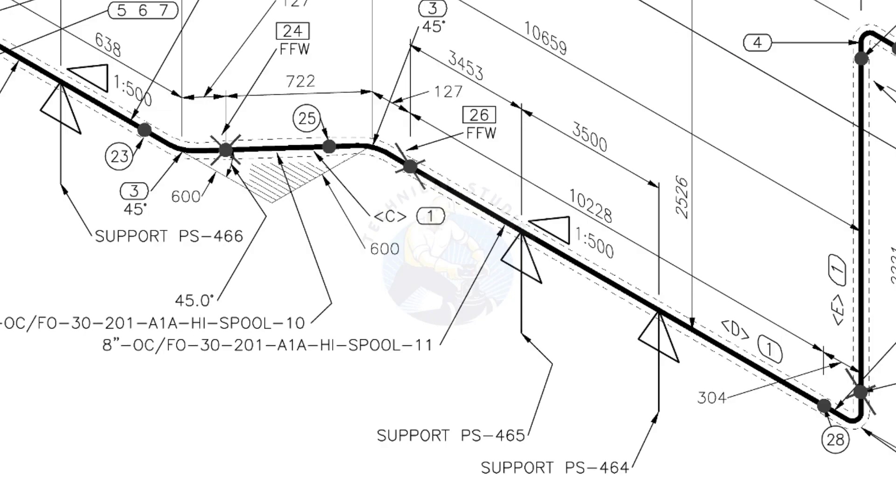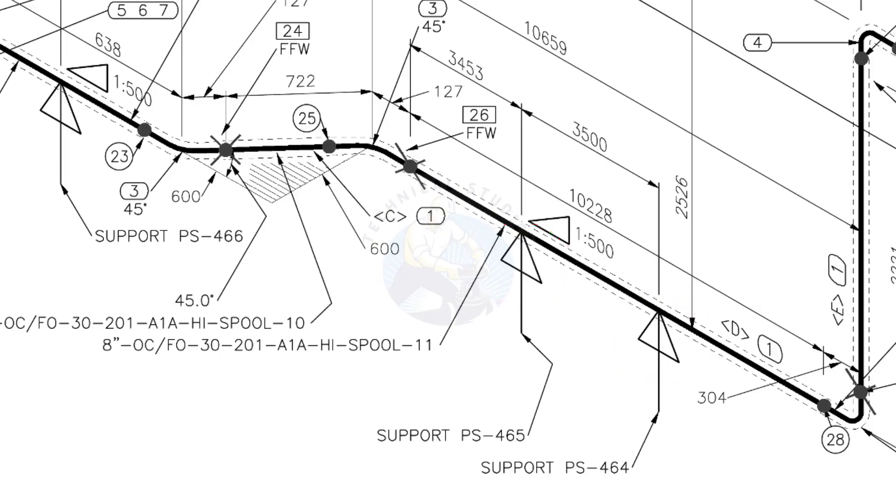See the locations of the supports. During the fabrication, the pad plates may be welded on the pipe. Here, the distance to the pad plate is given from the end of the pipe. Do not consider the extra length when you fit up the pad plates.